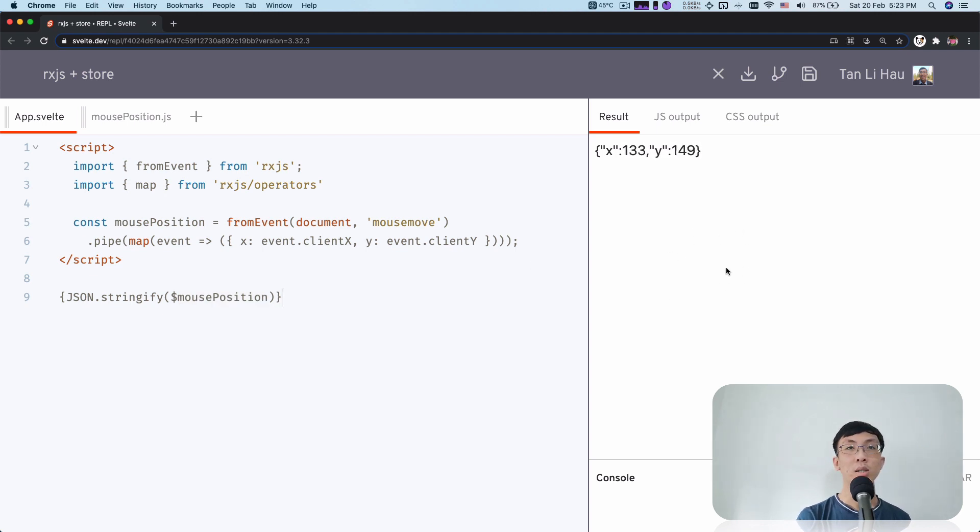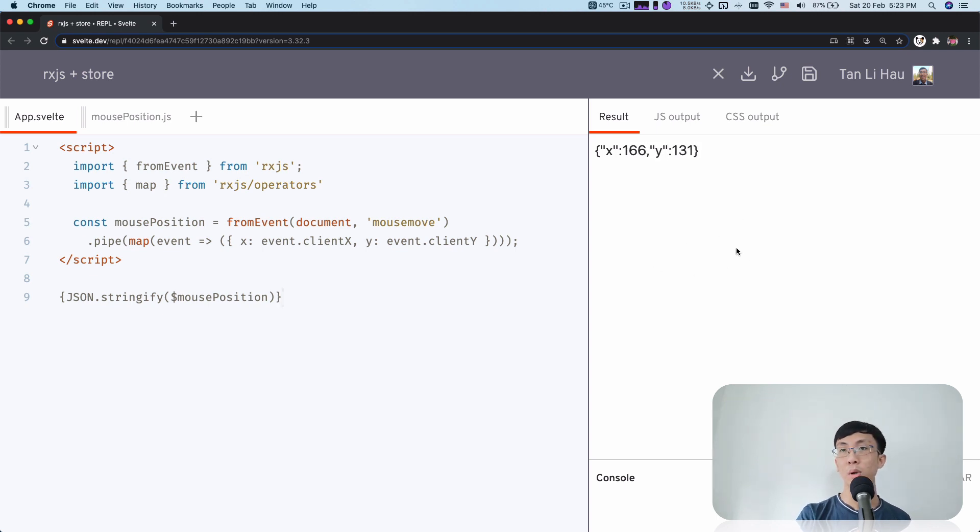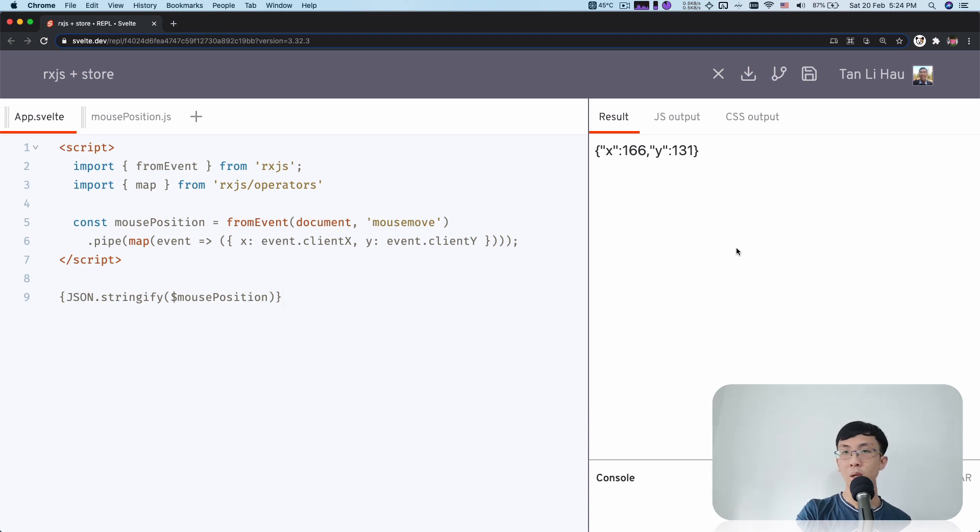And it also returns an unsubscribe method that you can unsubscribe from the store. So basically, it works out of the box, right? What about using RxJS with Svelte? It just works out of the box. You can use it immediately.